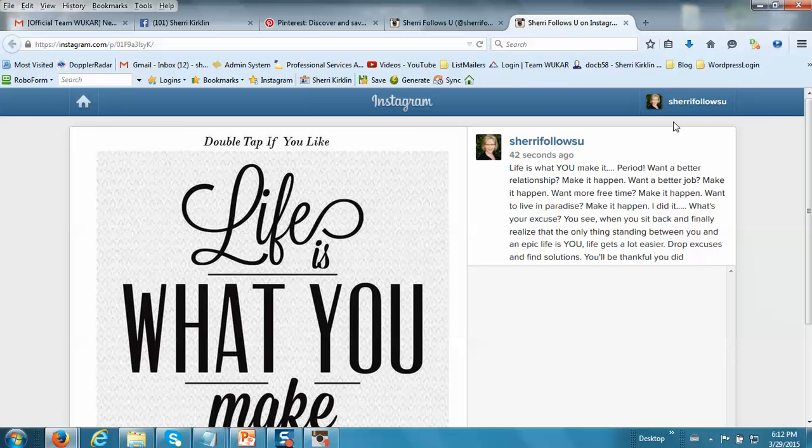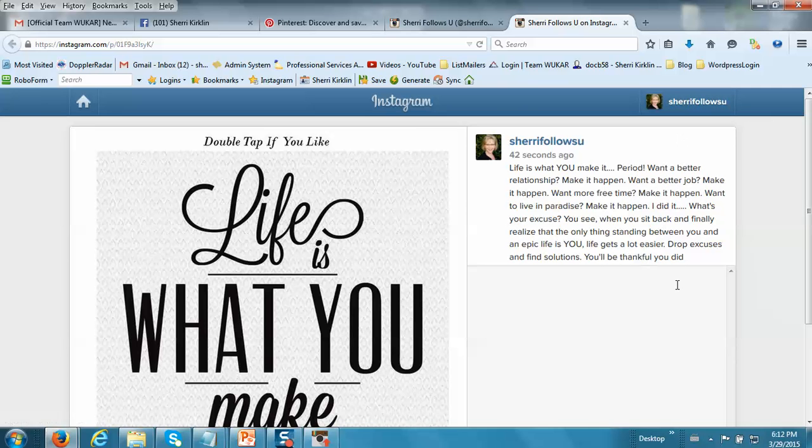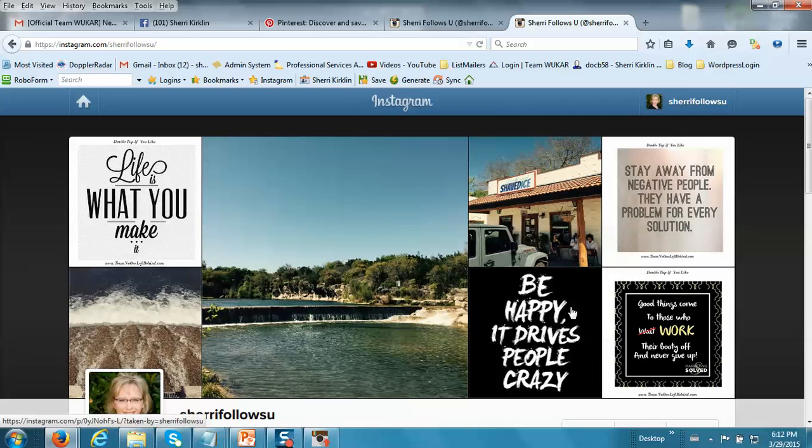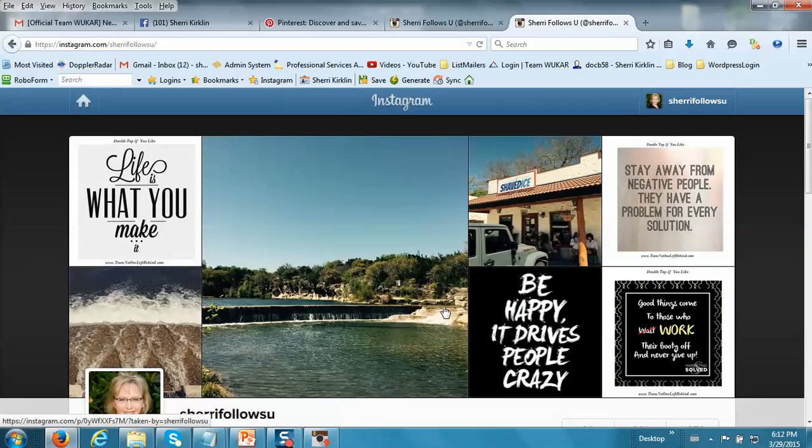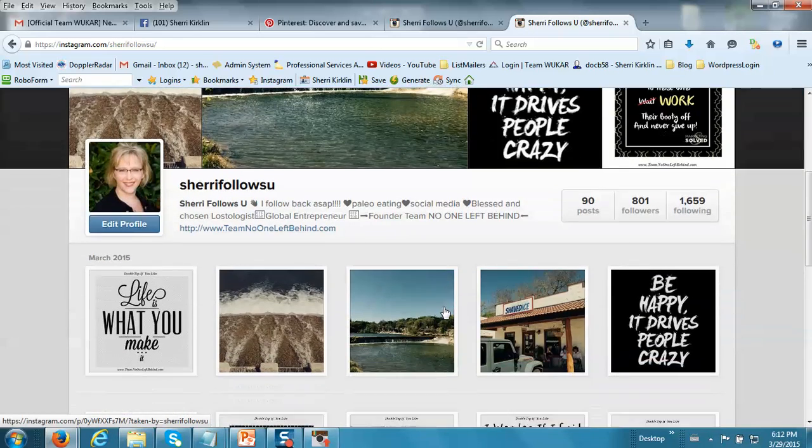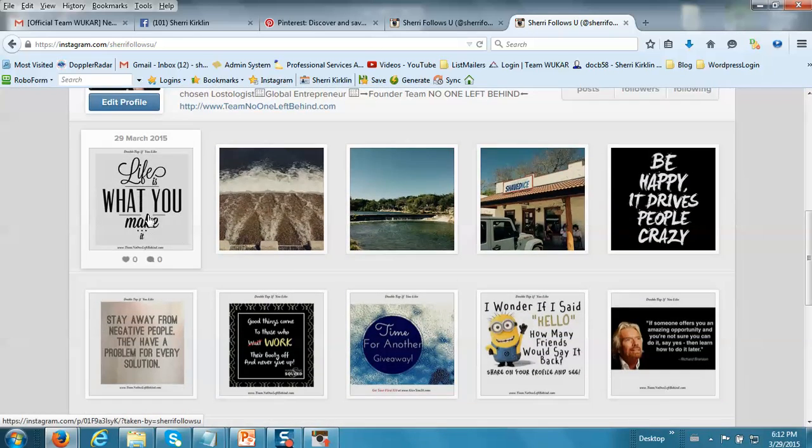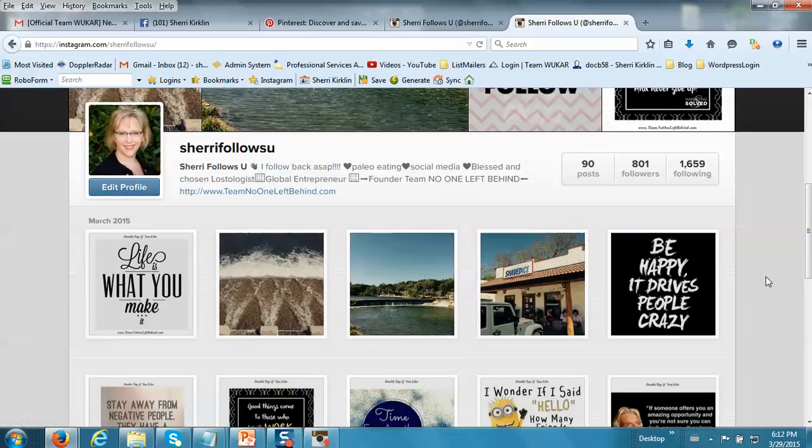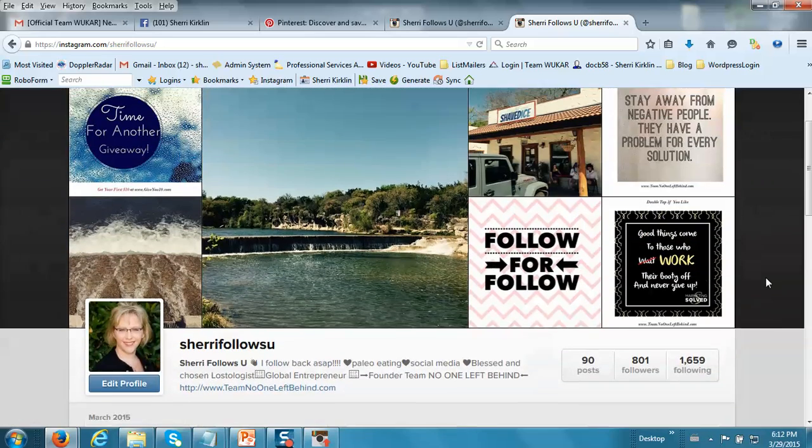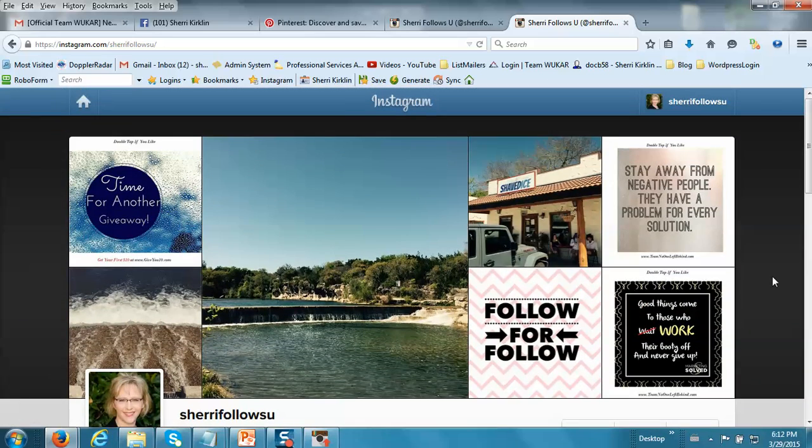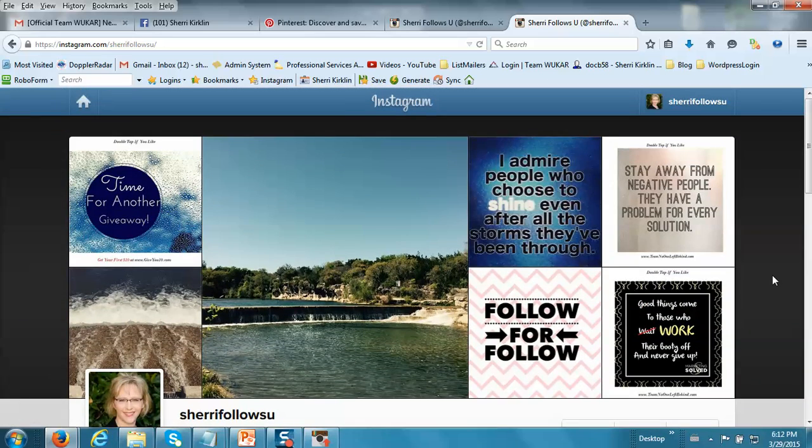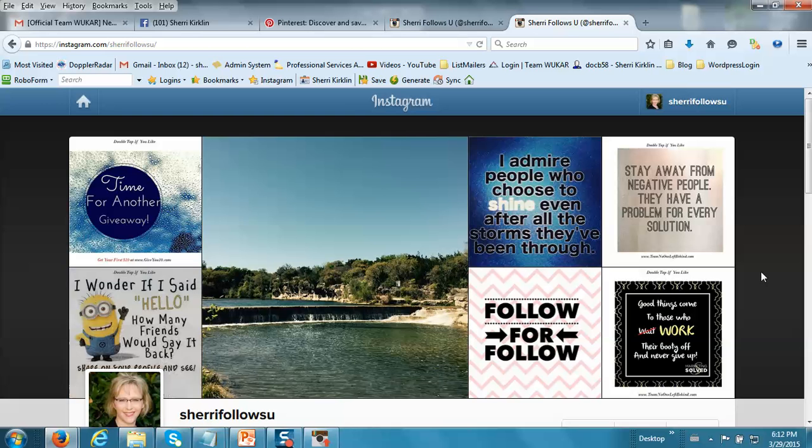If you go back to my profile, and this is me actually viewing Instagram on my computer, you can see that that image is right here. Now I love using Instagram on the computer because I have fat fingers and it's hard for me to type a lot of stuff on my smartphone.